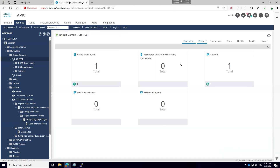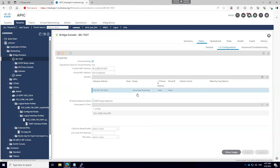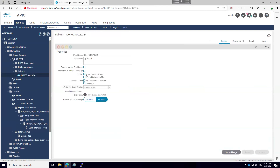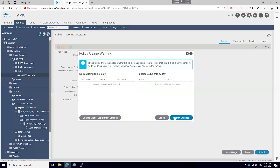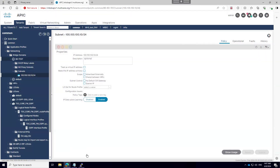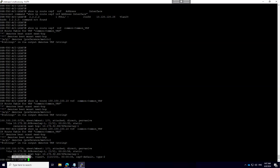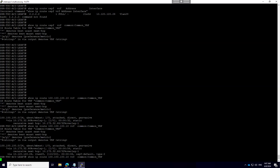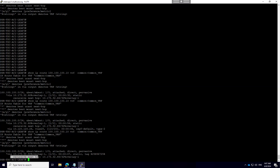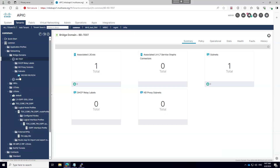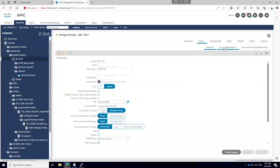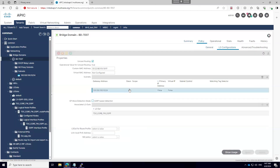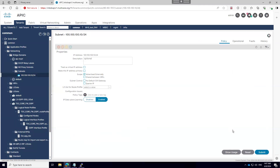In the bridge domain there is an option called 'Advertise Externally.' If I uncheck this, the route advertisement will stop regardless of whether you have associated the Layer 3 Out. The moment I uncheck that, the advertisement is immediately removed. This is the basic behavior for advertising a bridge domain to the external network within the same tenant.